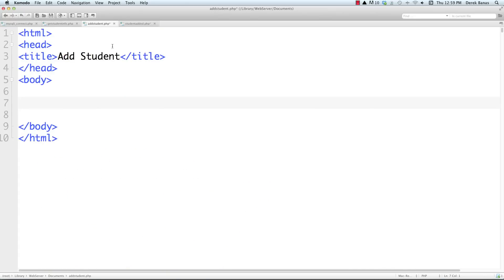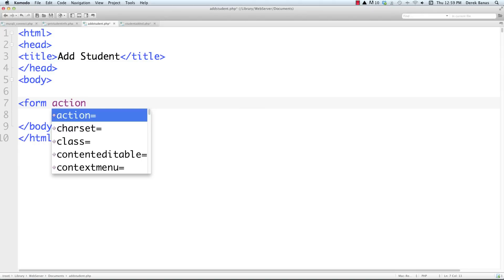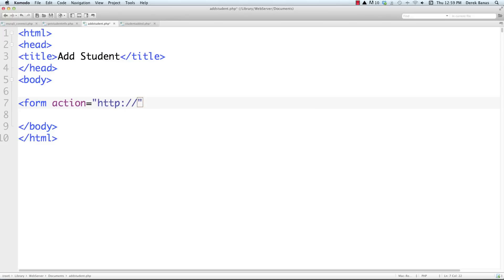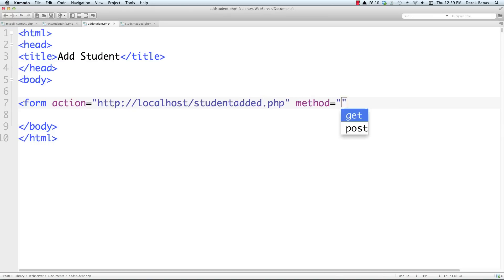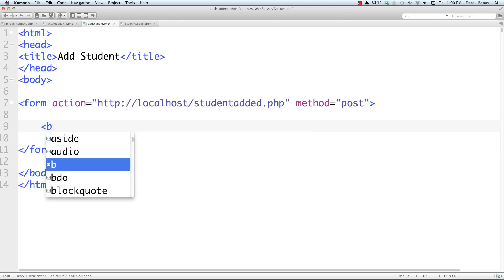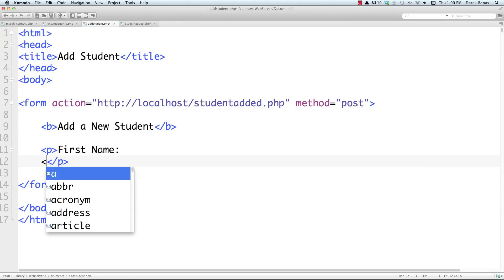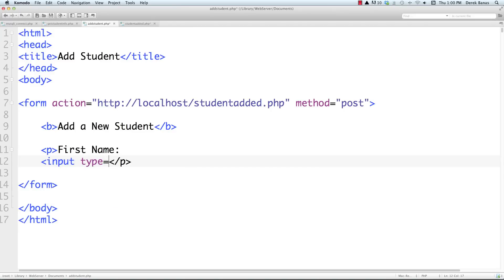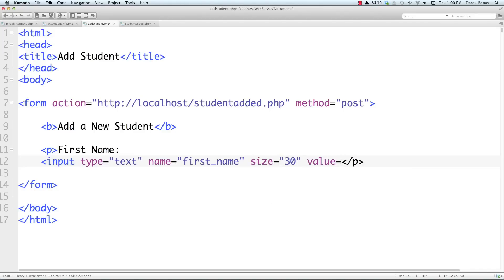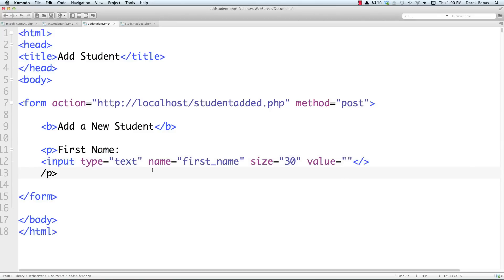Now let's jump into addstudent.php, which allows users to enter student information. The form's action points to studentadded.php — the PHP script receiving the data — and the method is POST. I add a bold heading 'Add a New Student' and then input fields for each piece of information. Each input is type text with a name attribute, size 30, and an empty default value. The name attribute is critical so we can identify it in the PHP script.